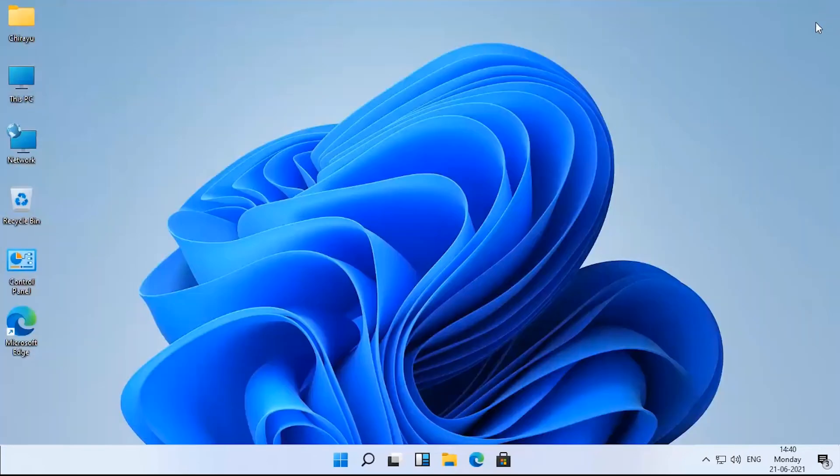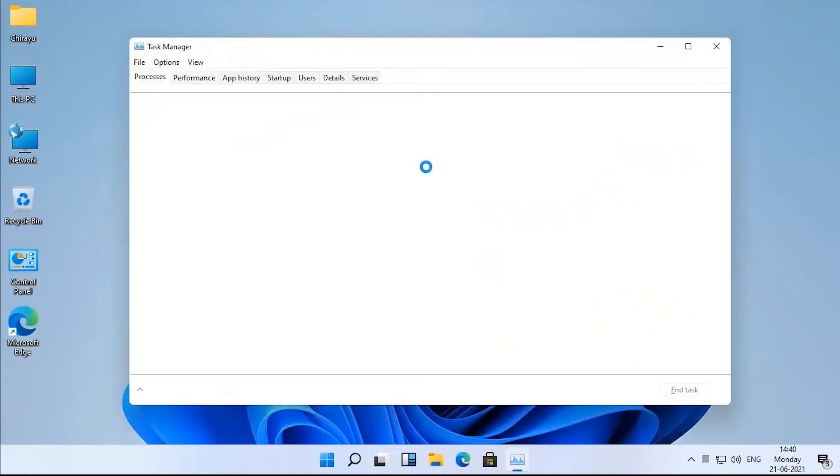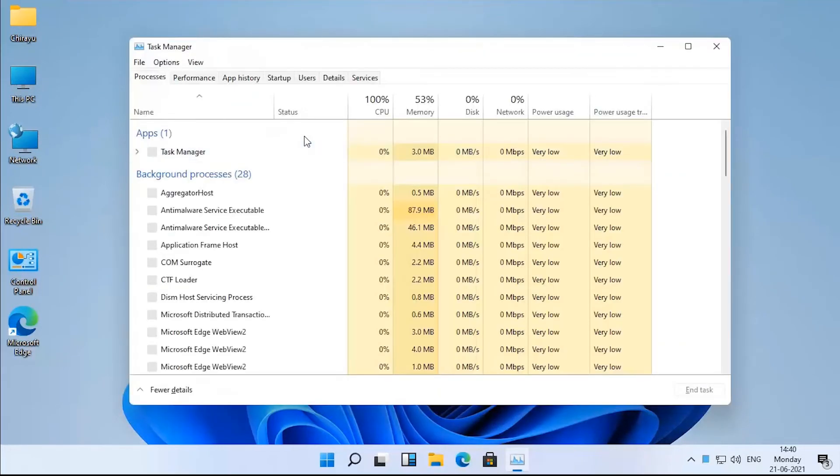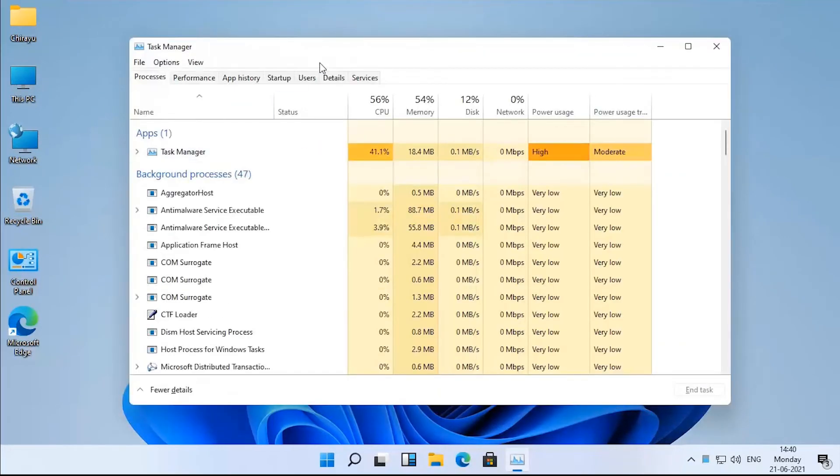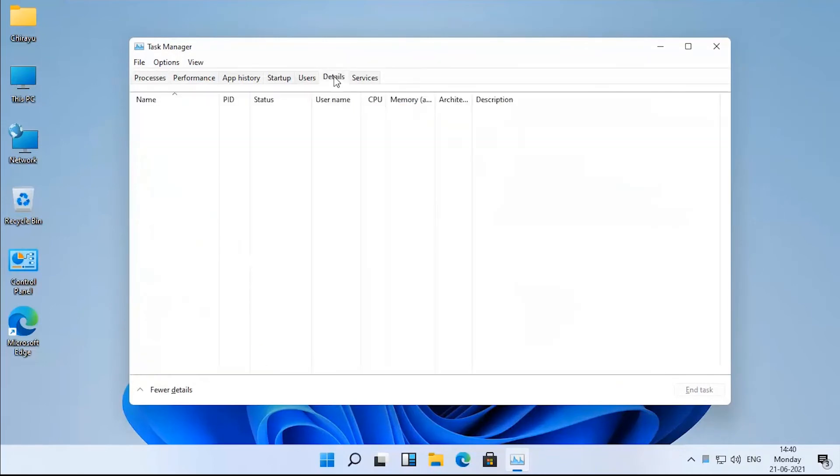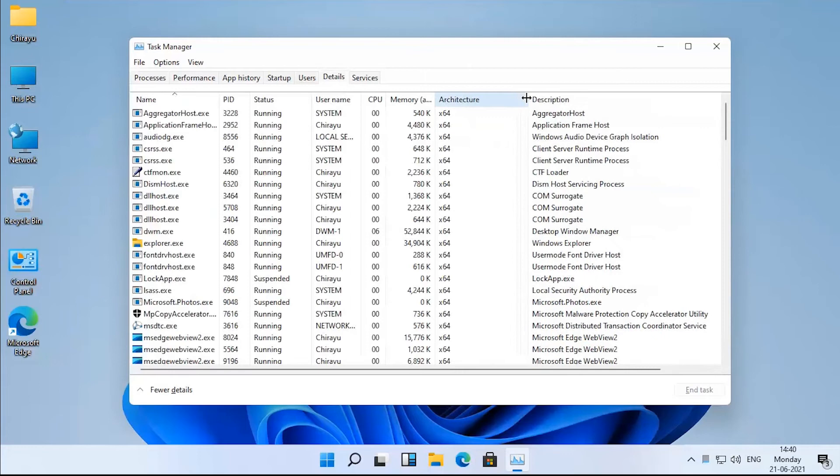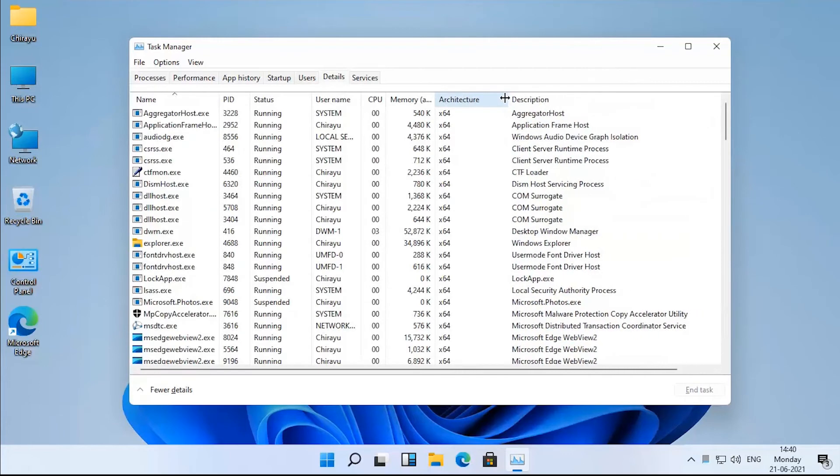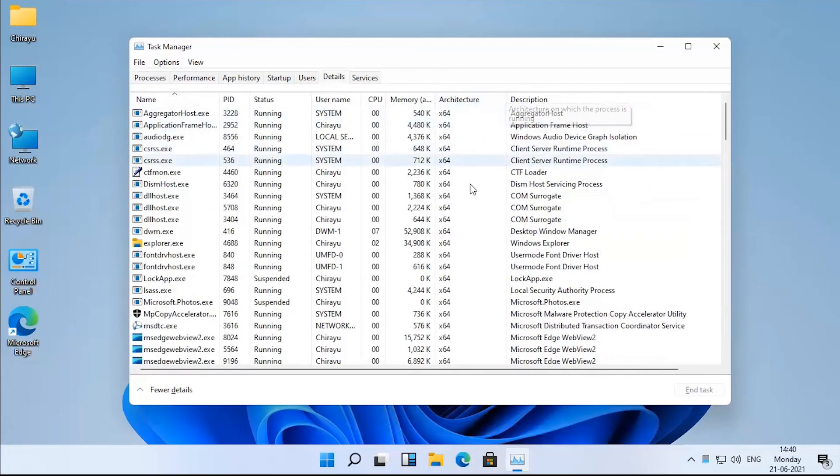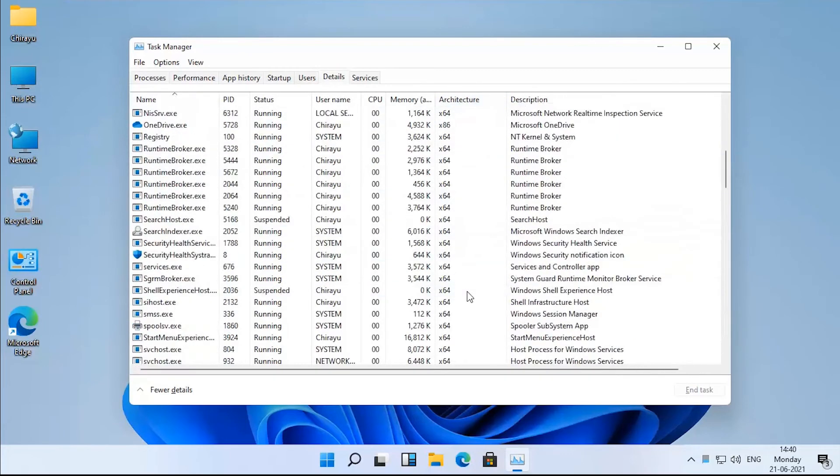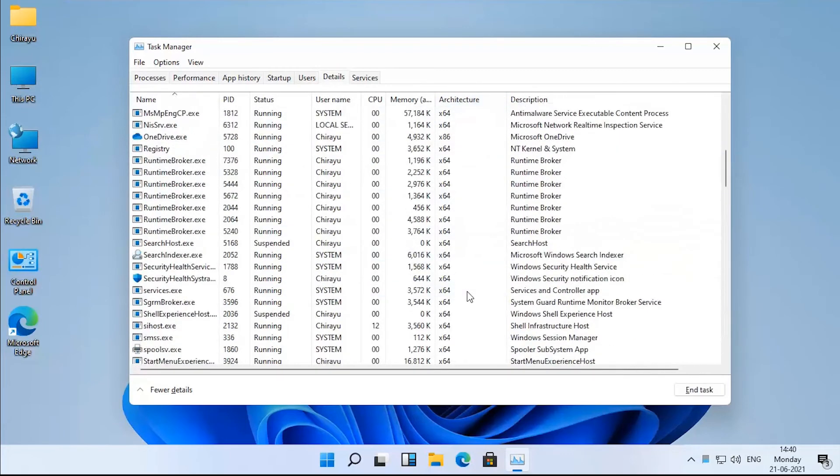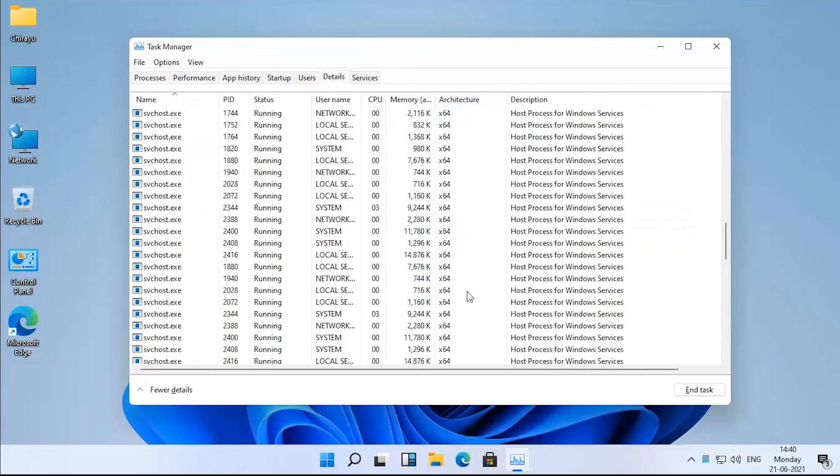Task manager improvements. The task manager now displays which architecture is used by each of your apps. In the details tab, you'll see a new architecture label, which will specify if a given process is x86, x64, or ARM.